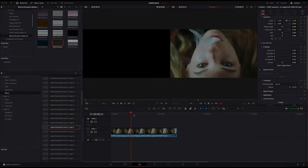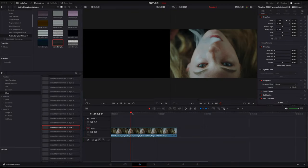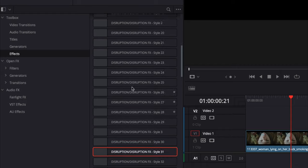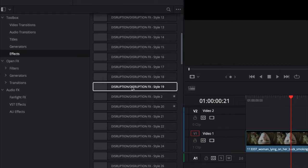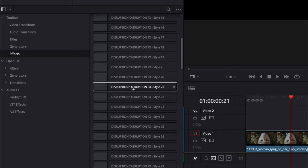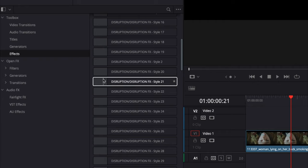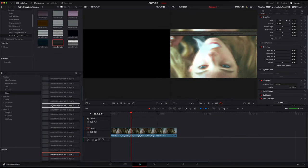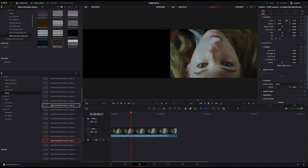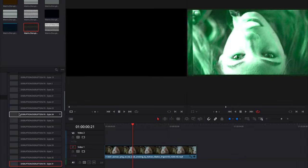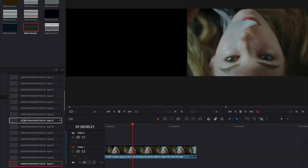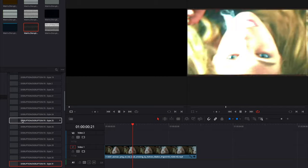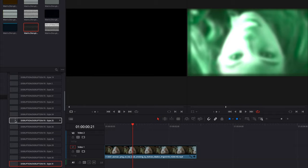Once you've installed the disruption macros plugin, you can open up DaVinci and go into your toolbox. Go into your effects category, you will see a whole bunch of different digital disruption styles. If you just scroll through each style, it'll give you a little brief preview of what that's going to look like.